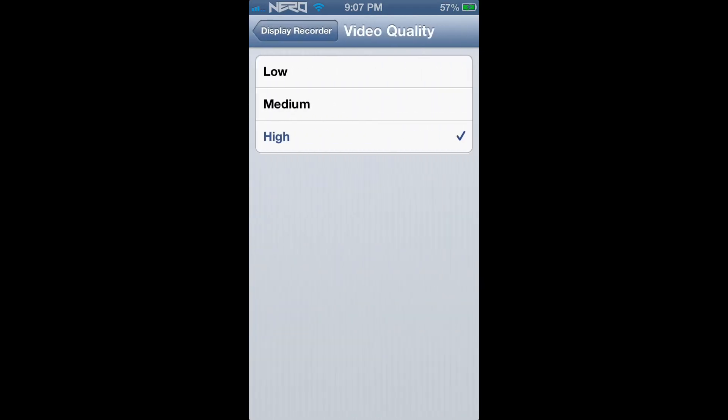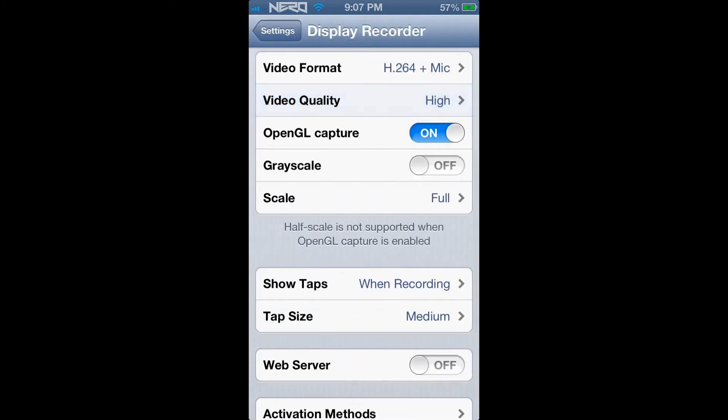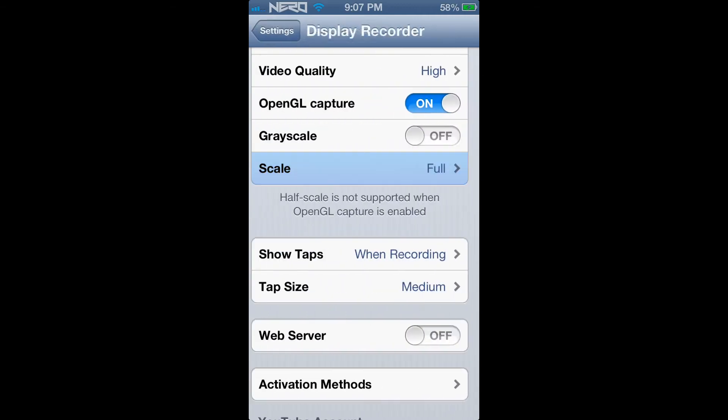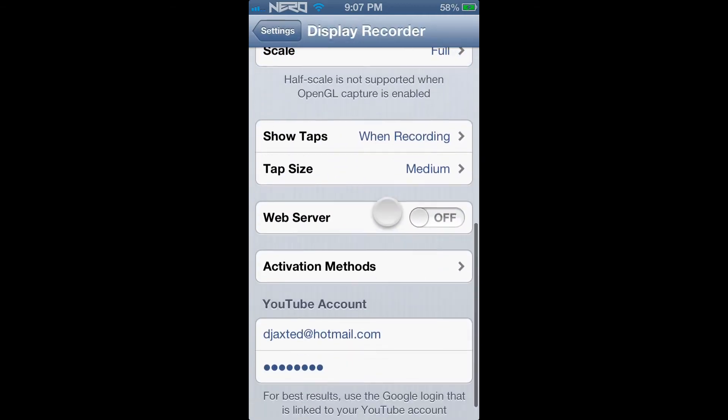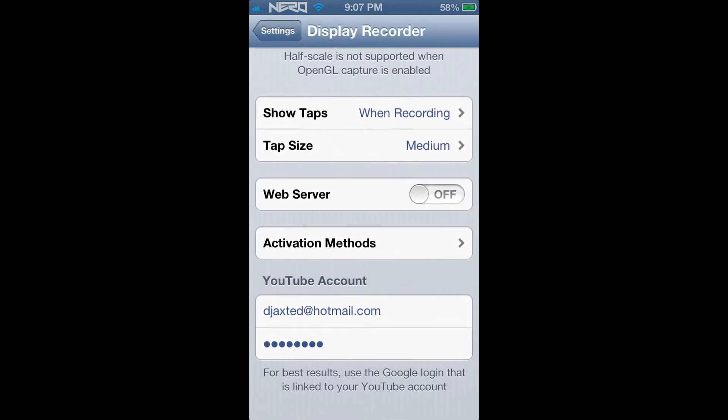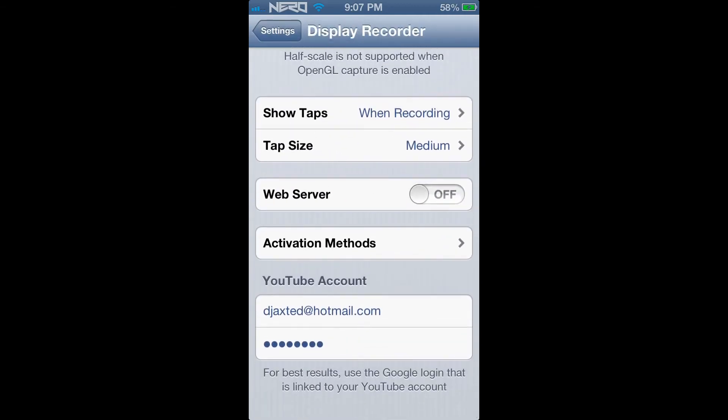Go ahead and put your video quality at high. Keep OpenGL Capture on and Grayscale off. Keep the scale on full and that's basically all the settings you need to adjust for the actual application in order to start recording.